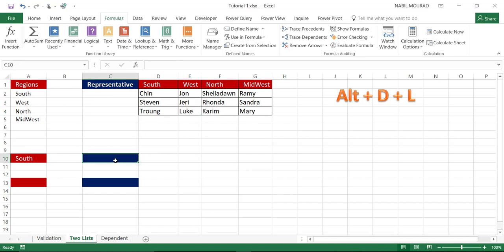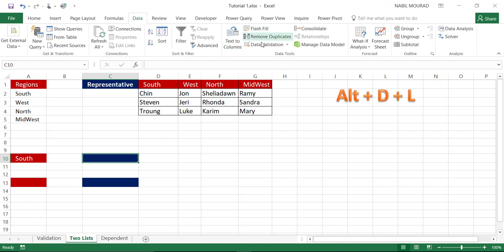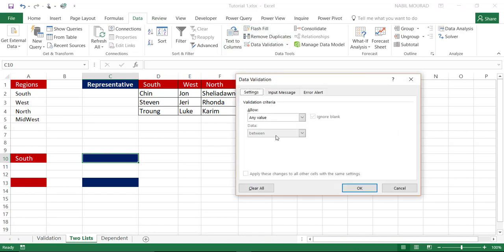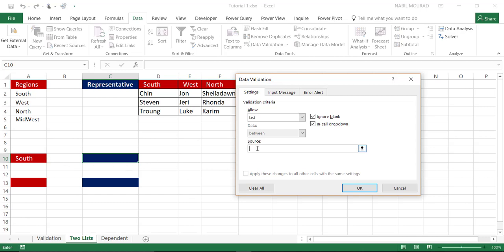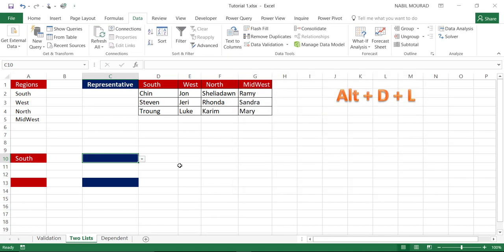Now let's create the second drop list. I'll click on the Data tab, then Data Validation, and say I would like to allow a list that looks in cell A10, so I'll type equal A10. However, if I test the drop list right now it will not work — it will simply show the value in cell A10. If I hit OK and click the drop-down arrow, it shows only South, because Excel doesn't yet know that what I mean by South is a named range.